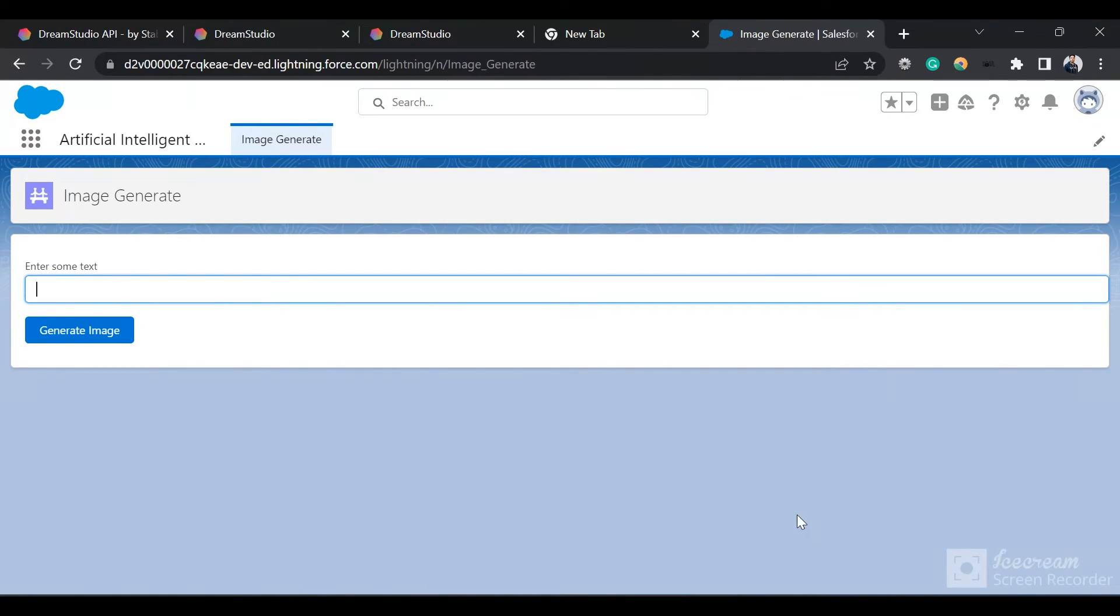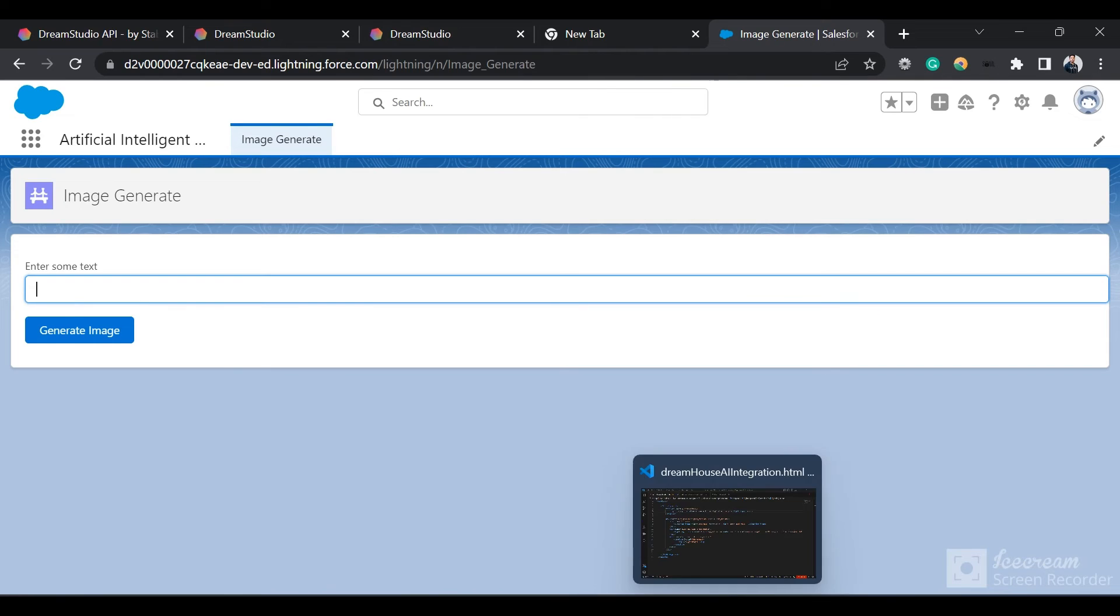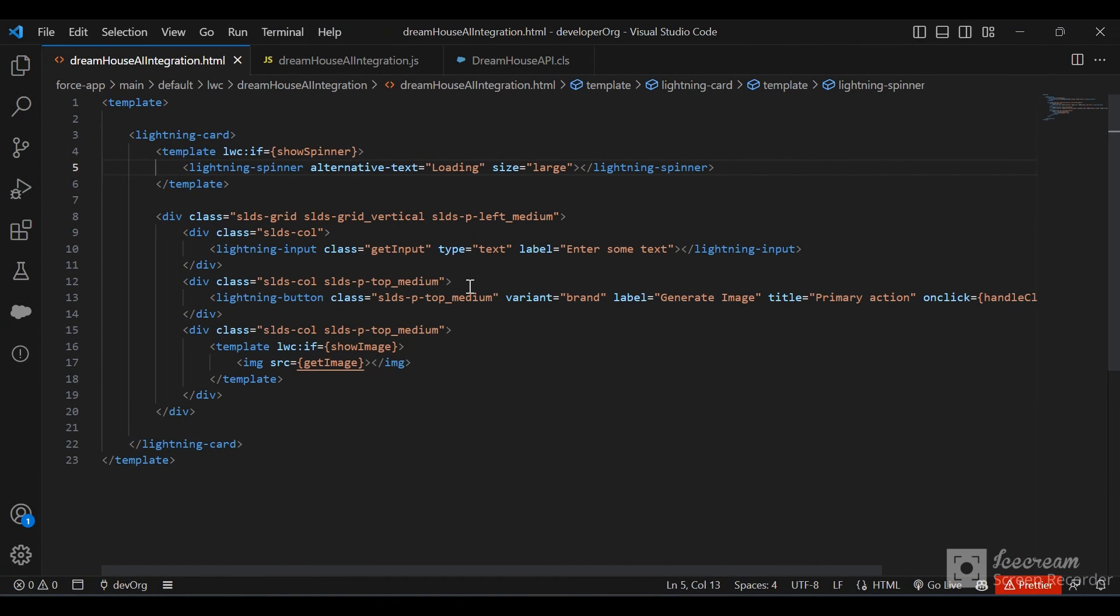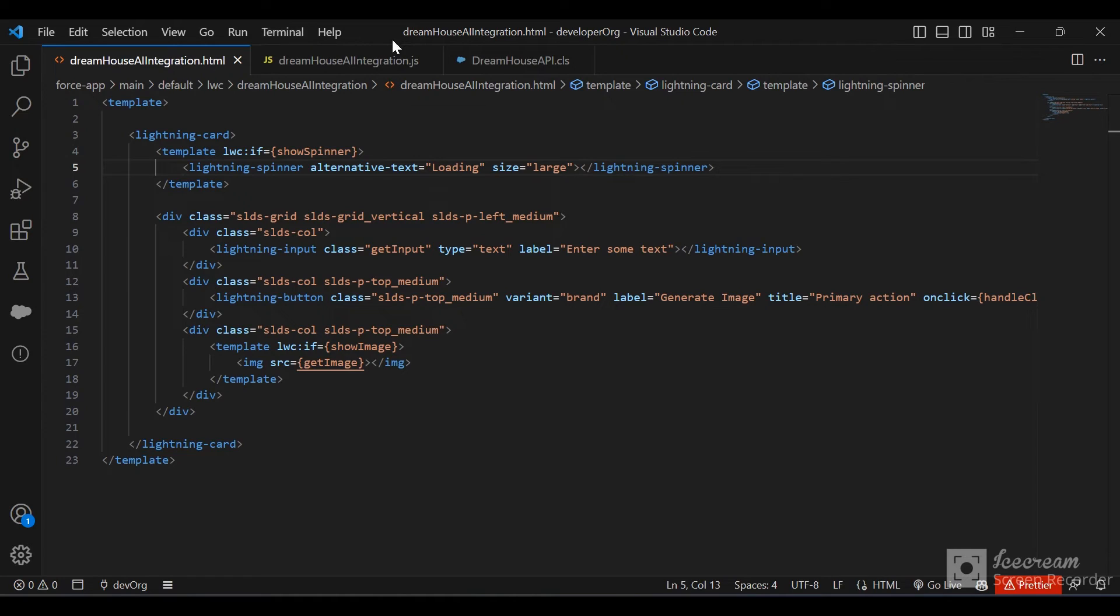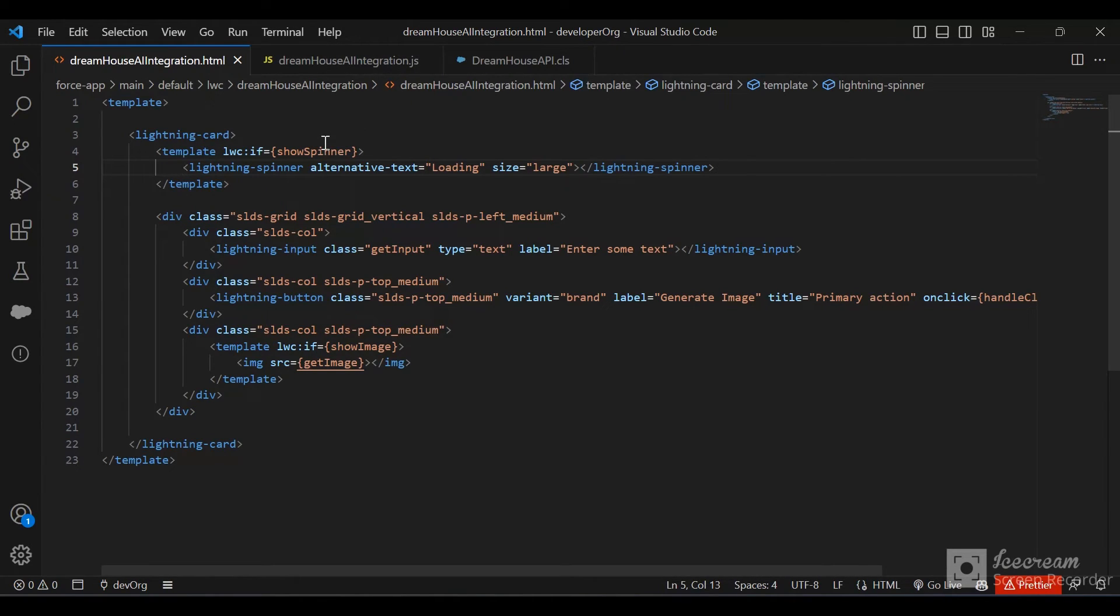Let's dive through the code now. I'll open VS Code. First, we have an LWC component, and we are getting the callout data from the Apex class. Let's go through the LWC component first.